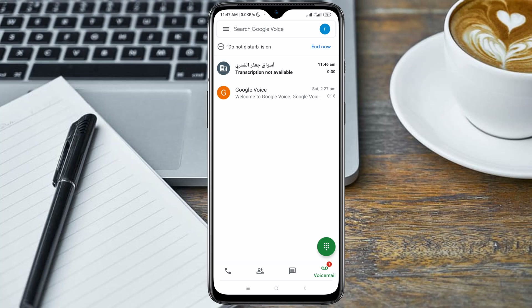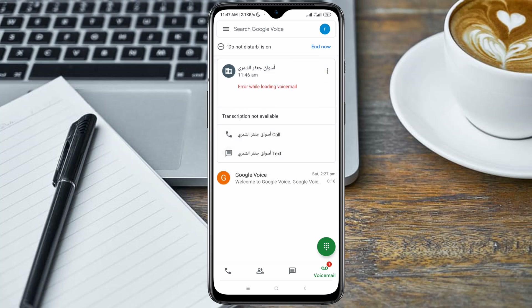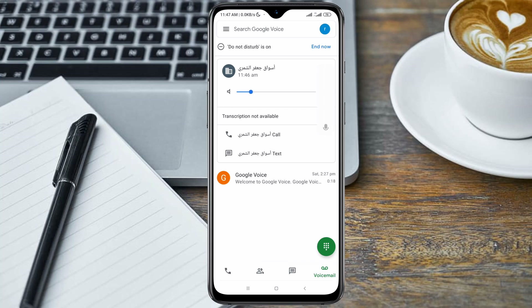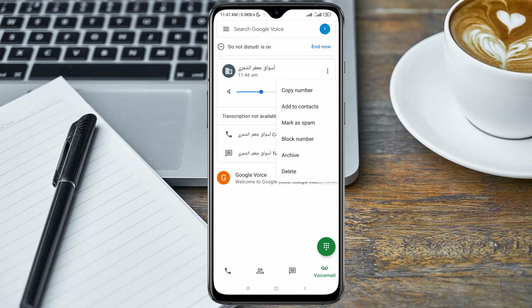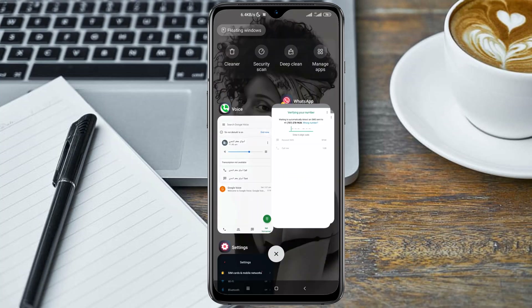Here is the call from WhatsApp. Your verification code is 1-0-7-7-4-4.